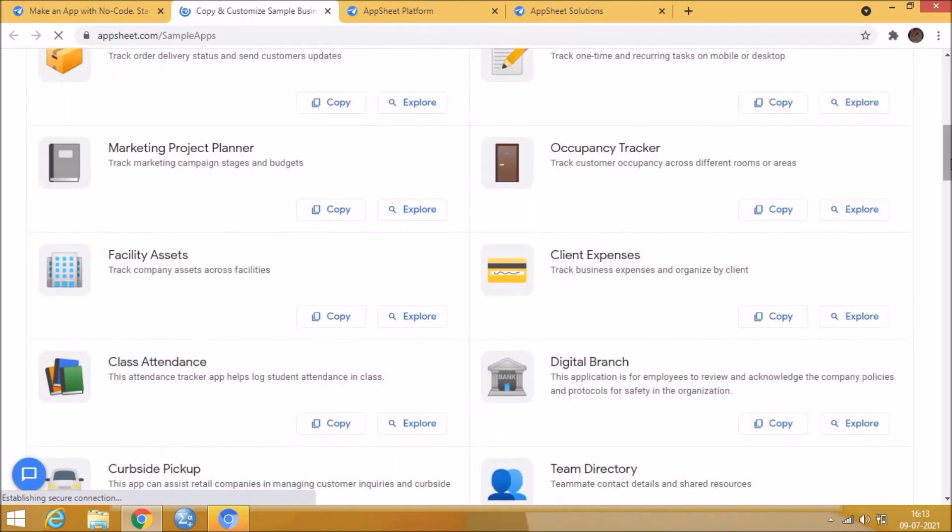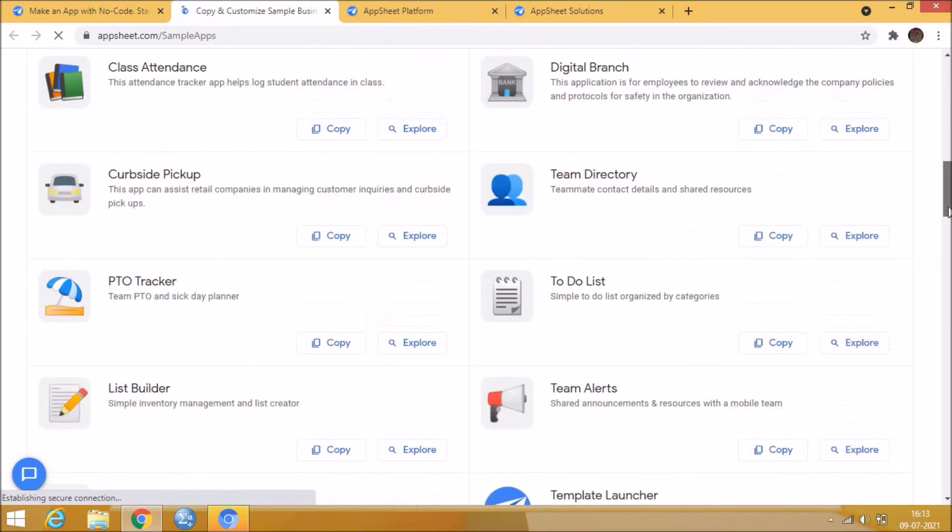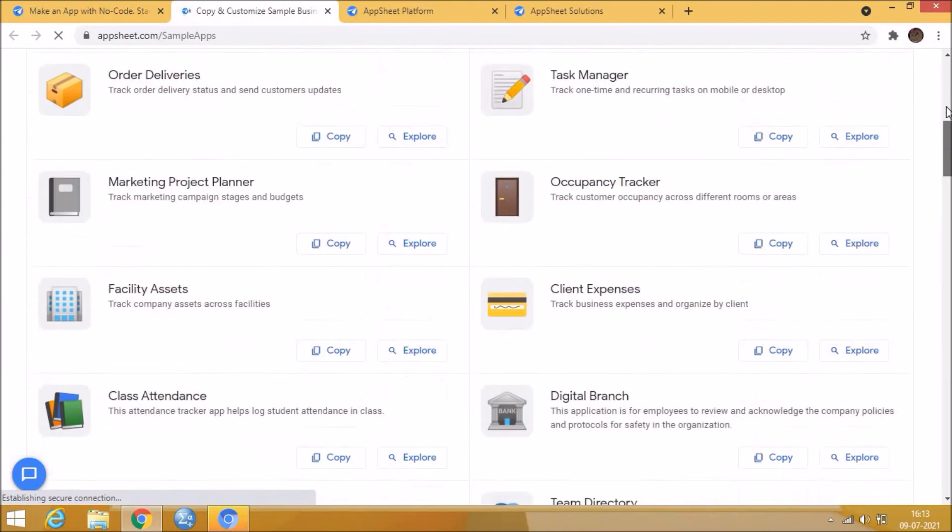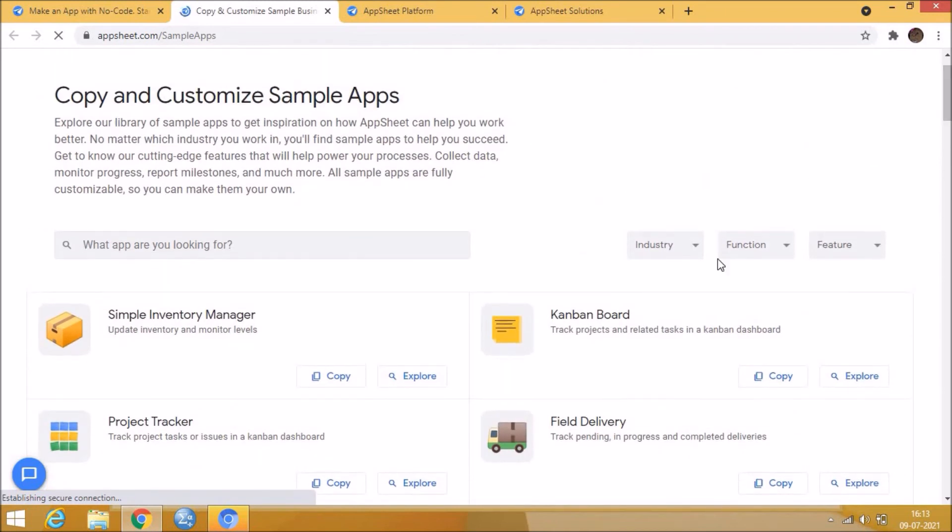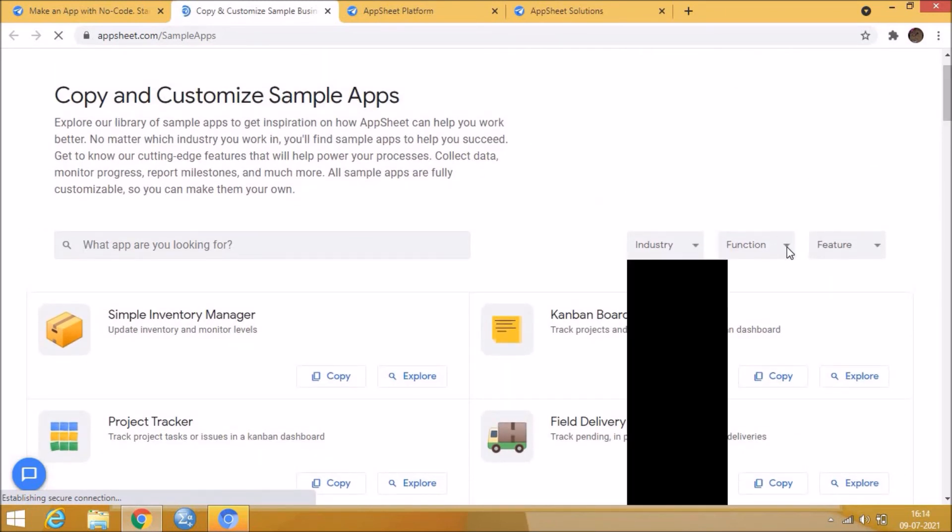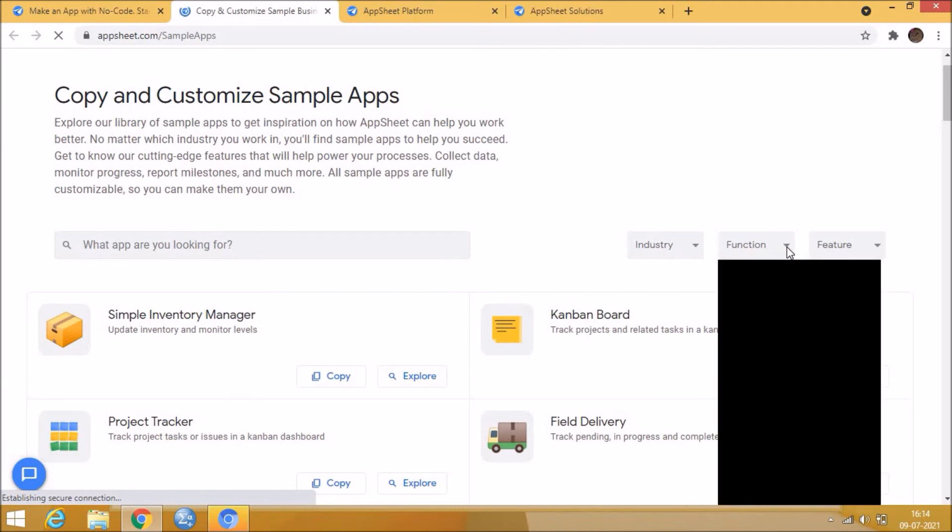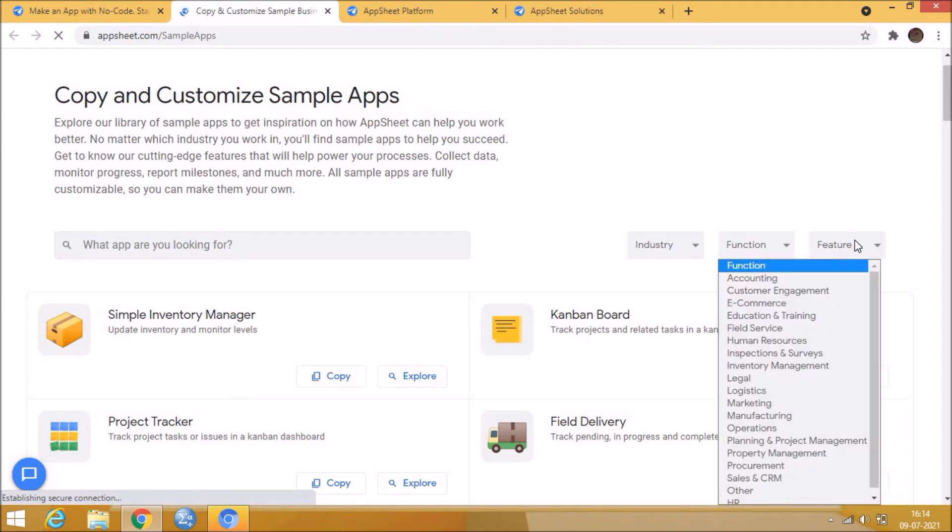Here, it also shows that for what industries we can build an application or for what functions of organizations and also features provided by AppSheet.